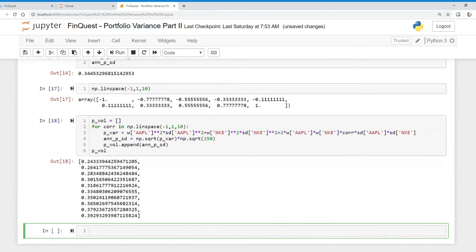There we go. How can we interpret this? When we plug in negative one into our equation we get a much lower portfolio variance, versus when we have a strong positive linear relationship between Apple and Nike, where we get a much higher portfolio variance. That's portfolio variance and how correlation amongst assets affects it in a nutshell. If you like this video please subscribe — in our next videos we're going to build out an efficient frontier and figure out what an optimal portfolio looks like.